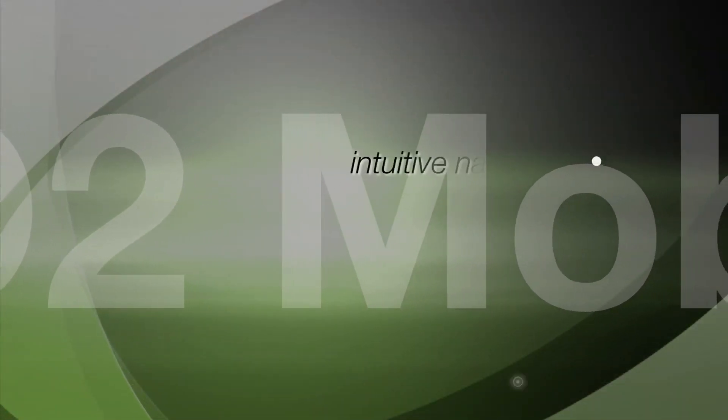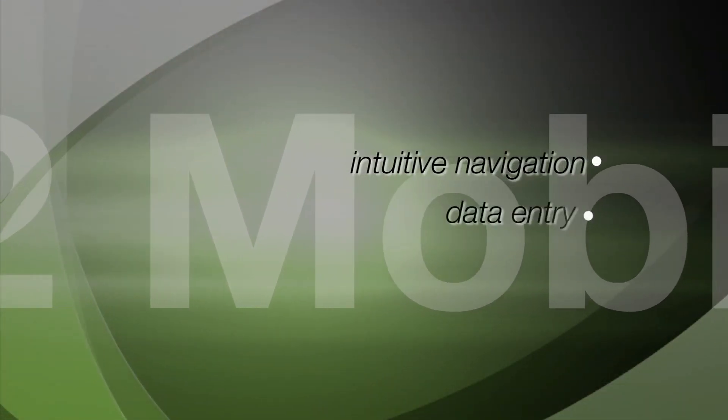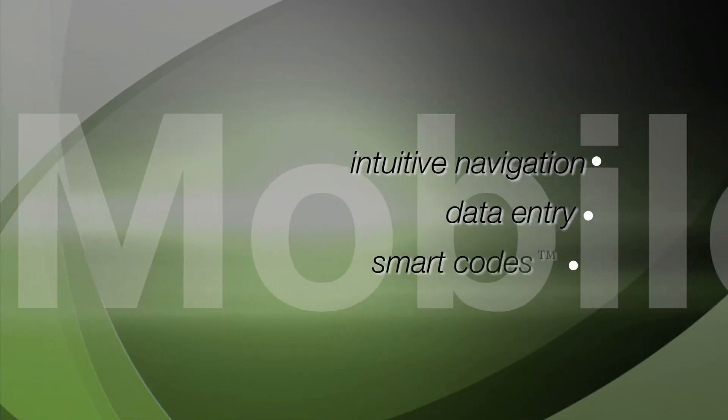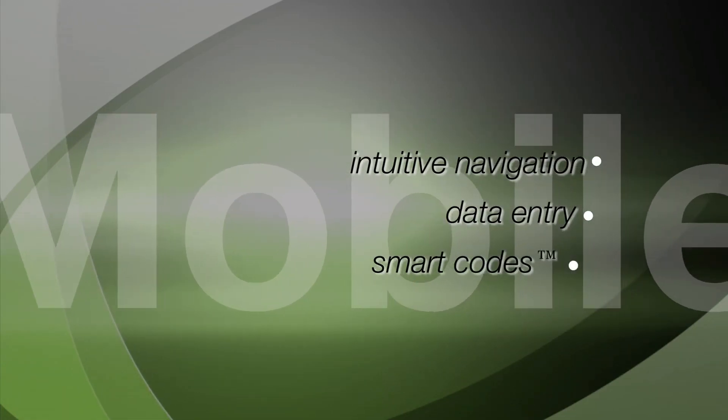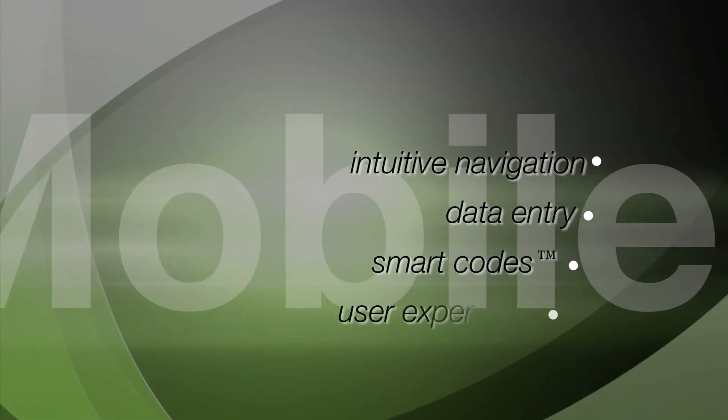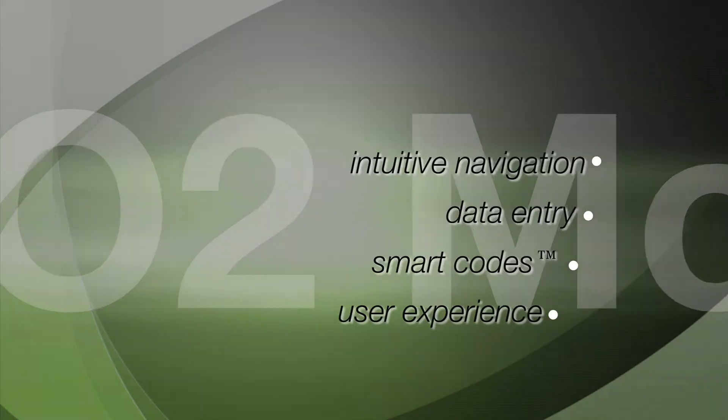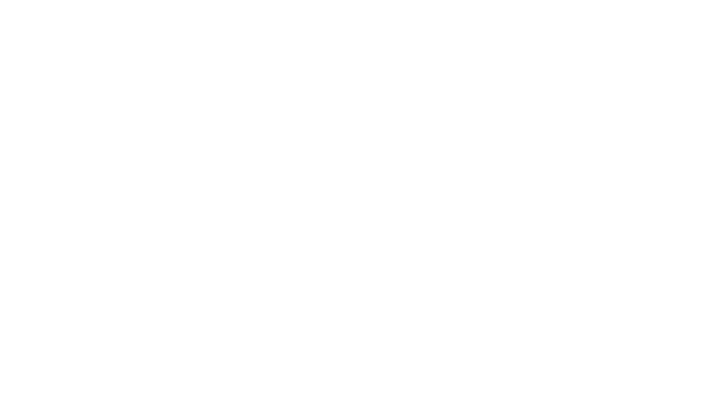Intuitive navigation, data entry, smart codes, and a better user experience. Now let me show you the receiving process.